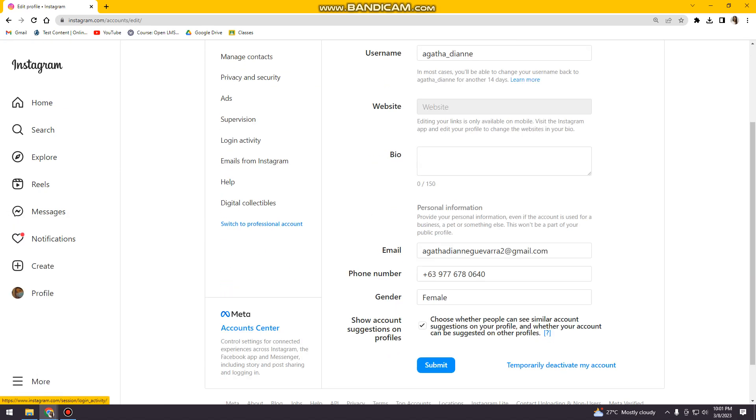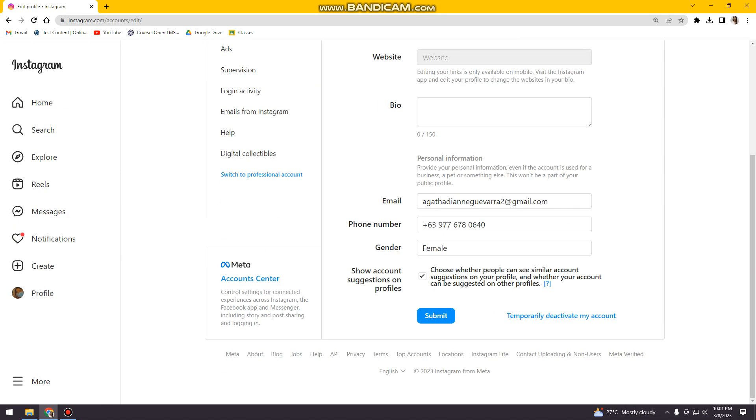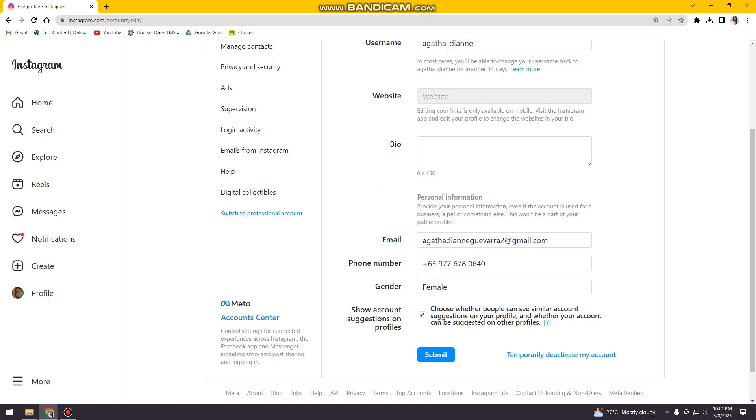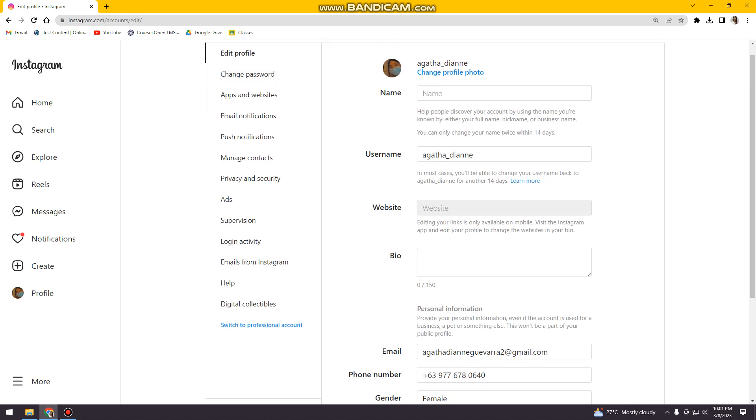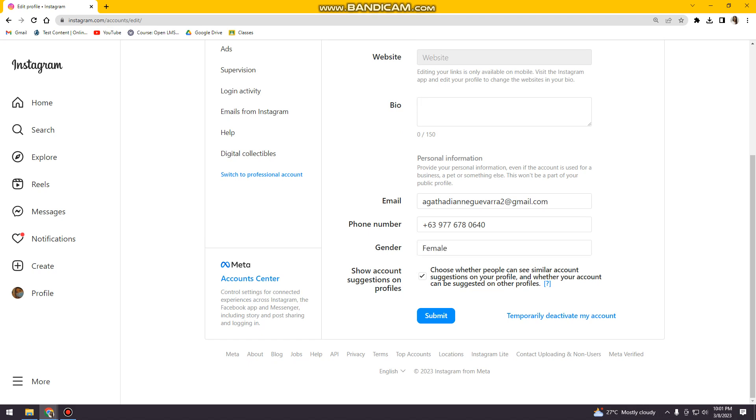And then here we're now on the Settings page, and you just need to scroll down until you see Temporarily Deactivate My Account. You just want to click on that.